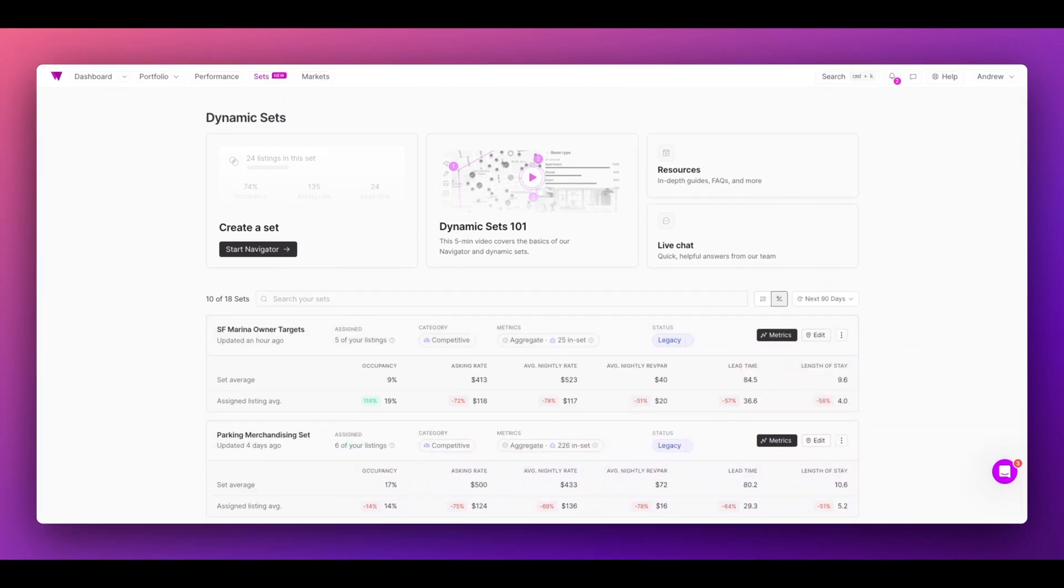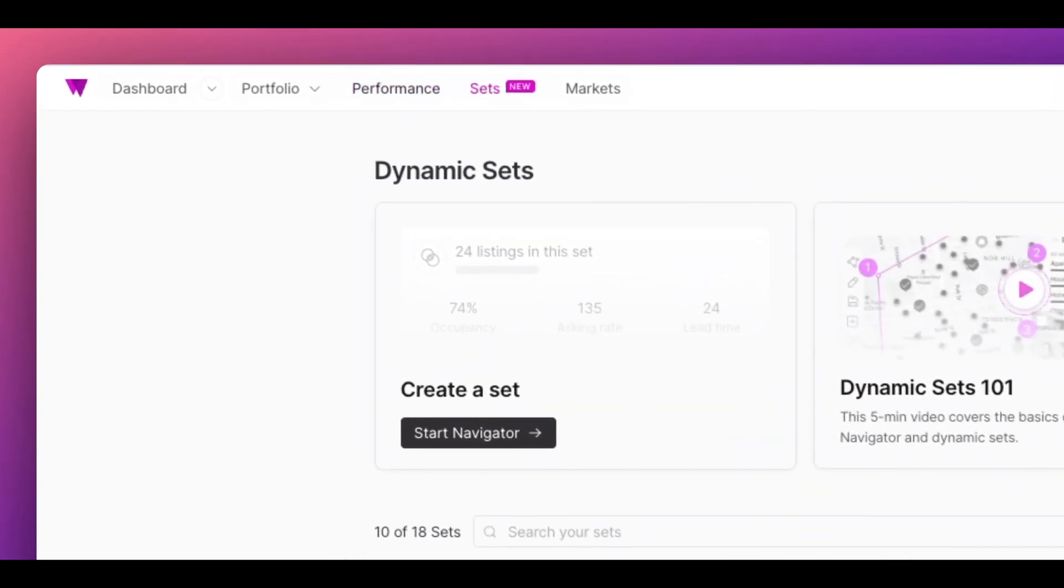Dynamic sets are designed to be brought into every aspect of Wheelhouse. With a set created, let's go see how we can use it. First, let's go to your performance page.